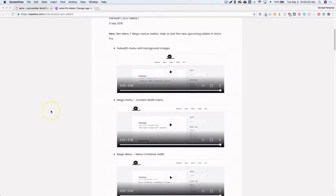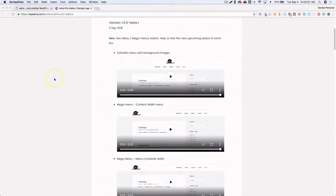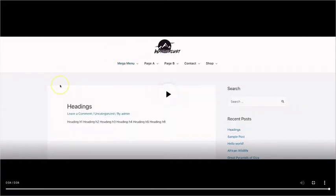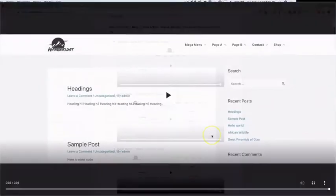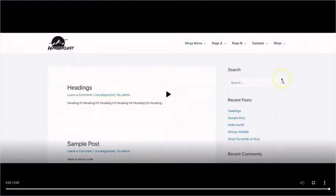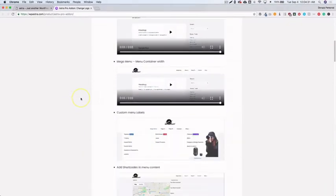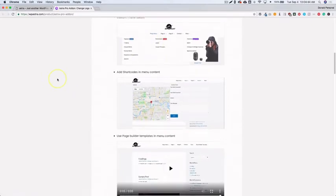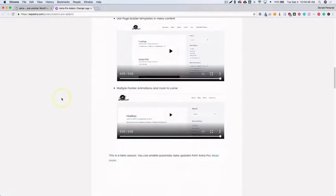From there we'll go through a live demo. They've shown a few different ways you can use their mega menu — for example, hovering to reveal three columns with a background, or a version with no background on the left but a background on the right. There's also menu container width control, custom menu labels like 'Featured', 'On Sale', or 'New Arrival', shortcode and page builder template support, and multiple pointer animations with more coming later.